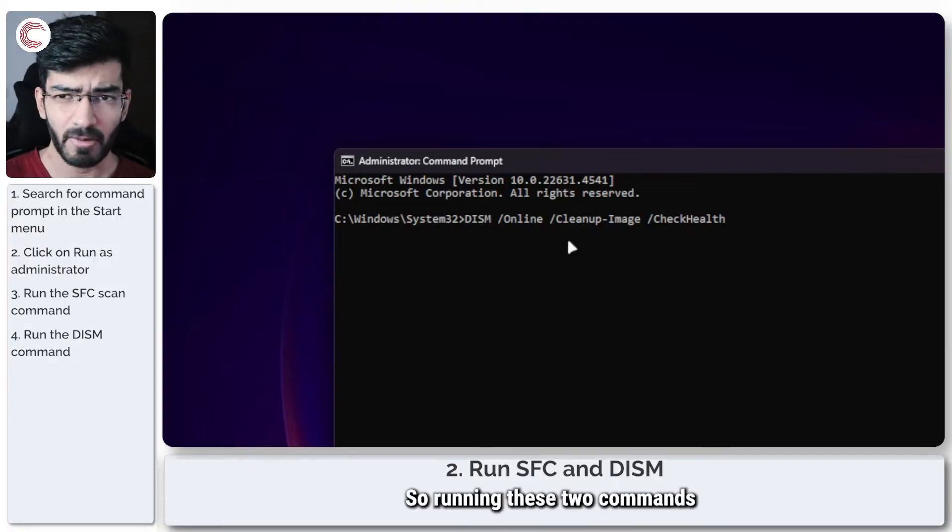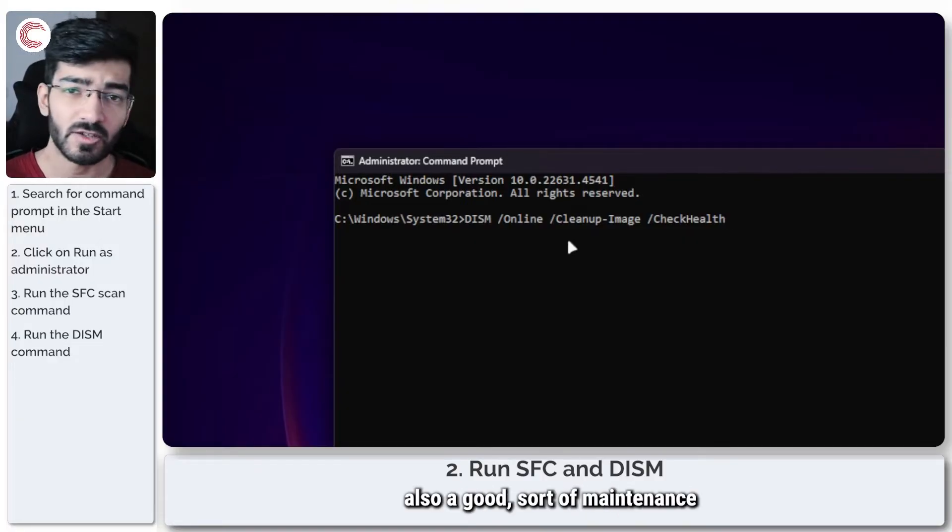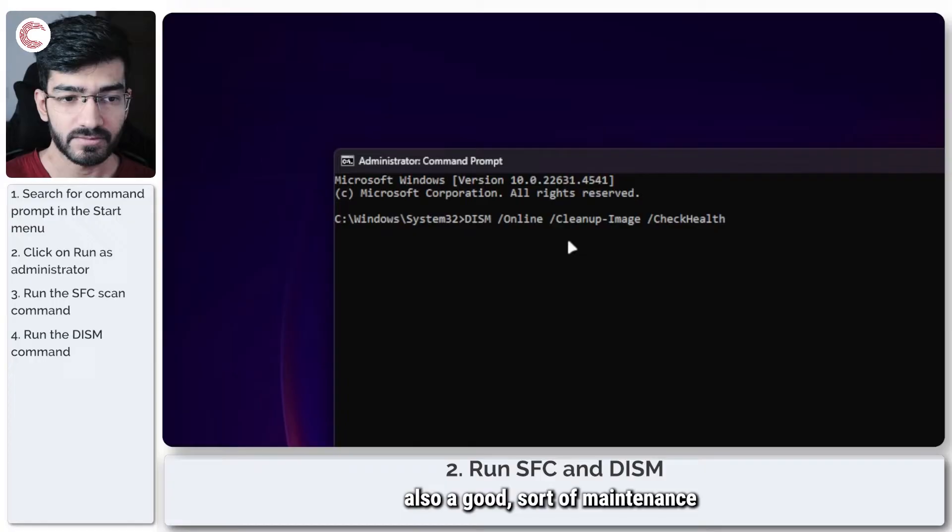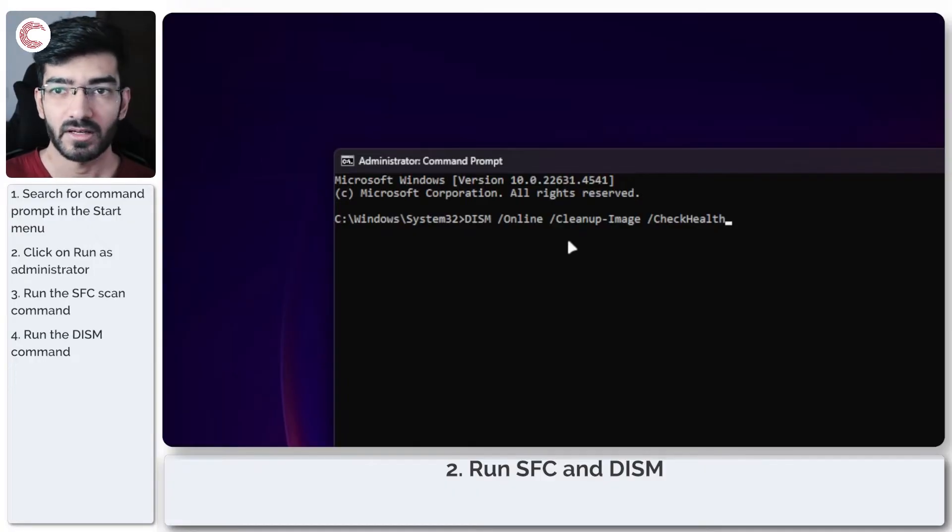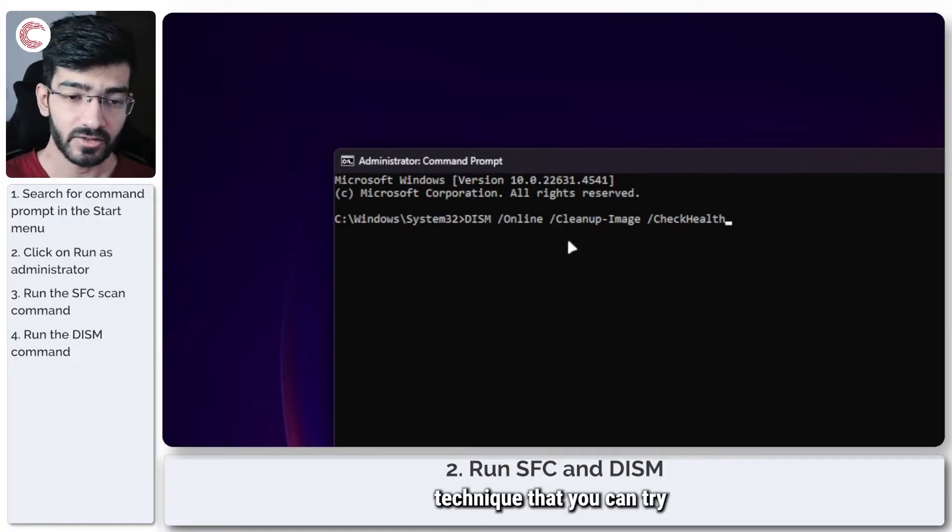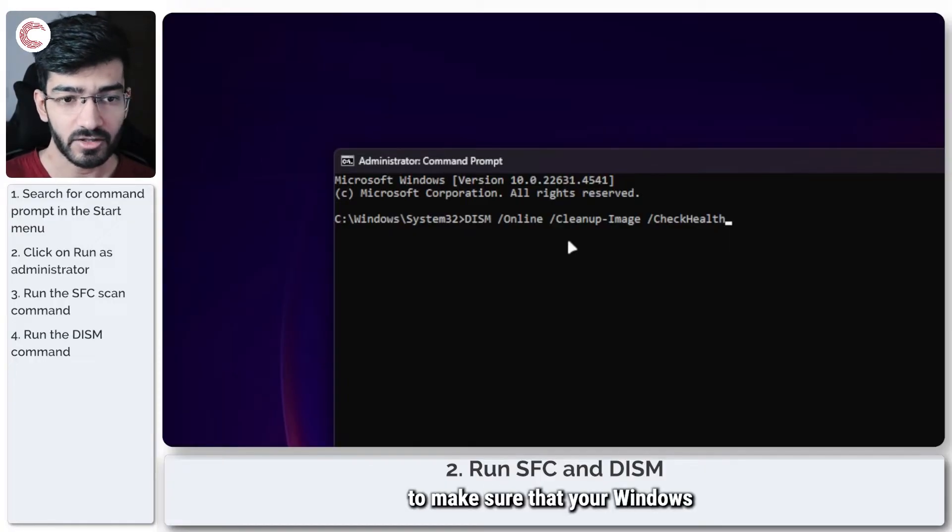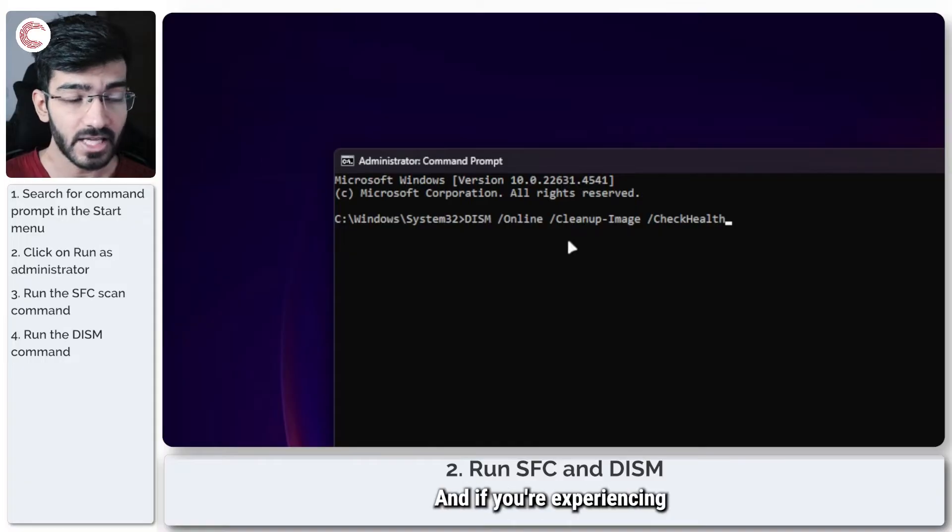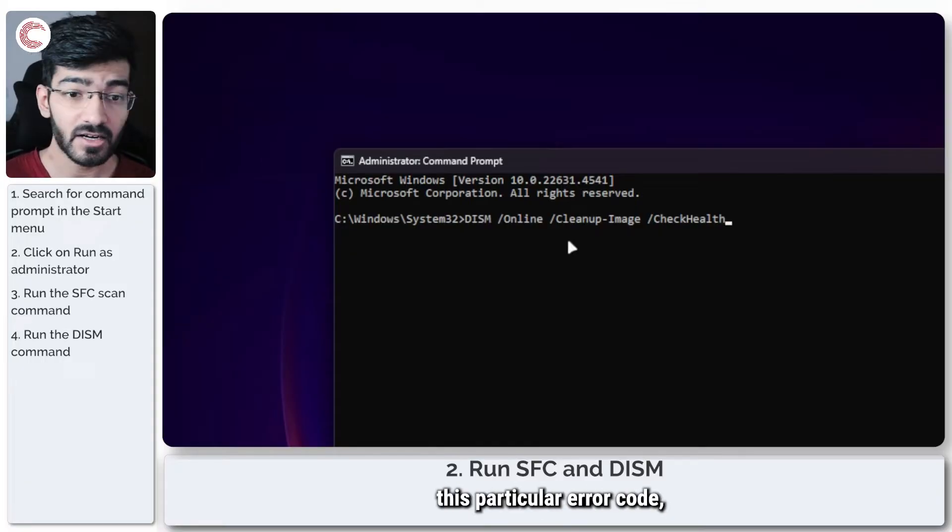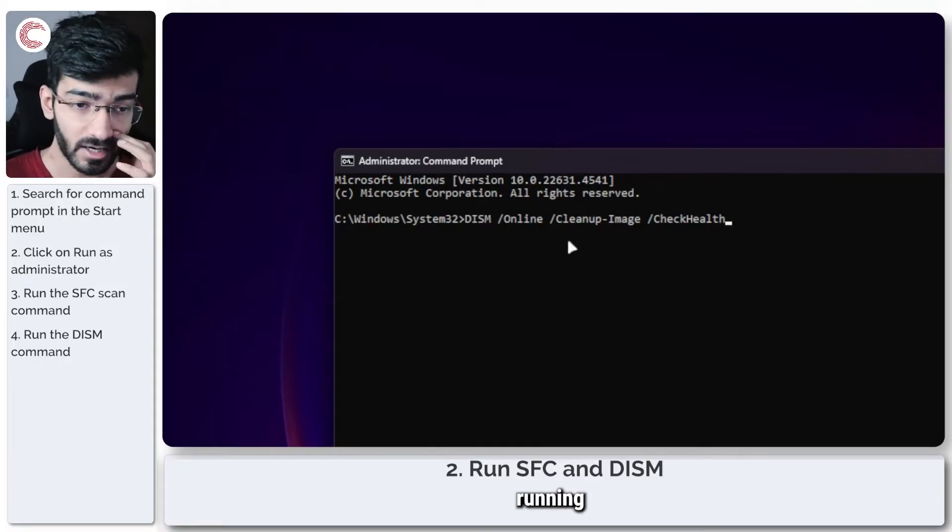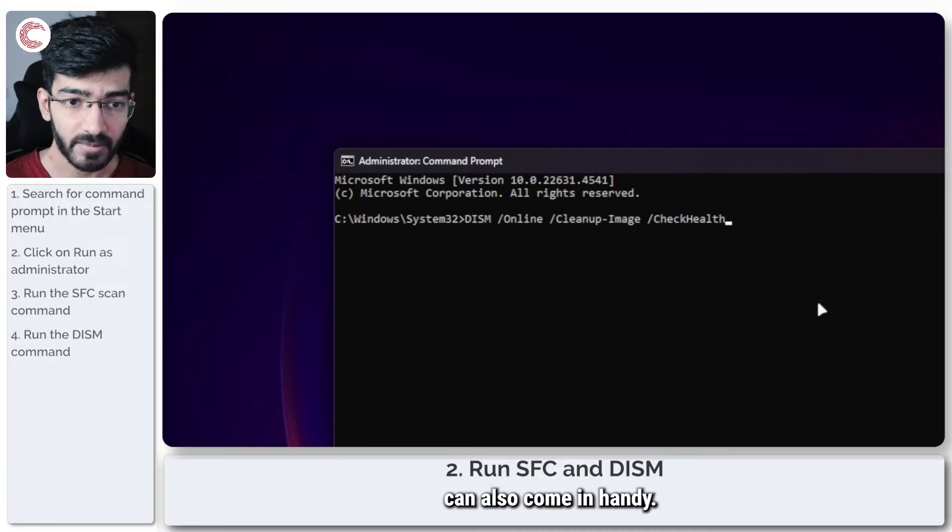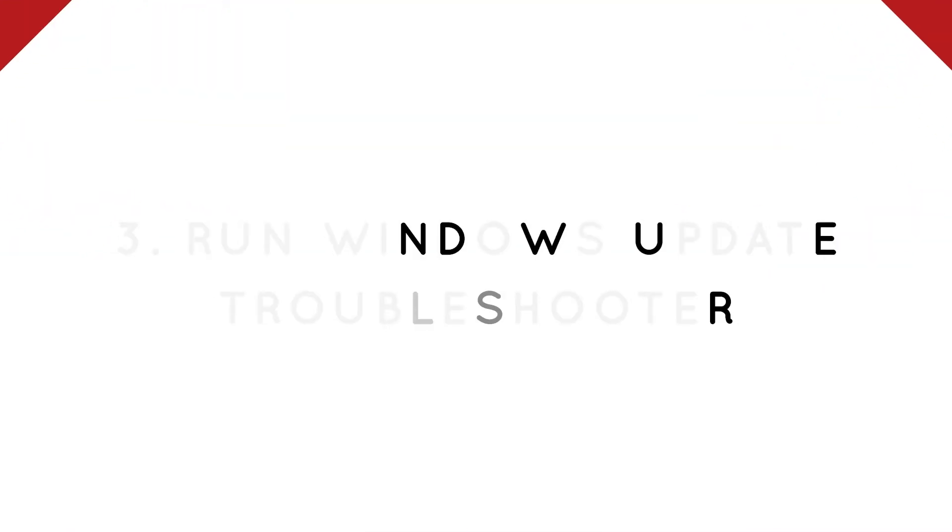Running these two commands periodically is also a good sort of maintenance technique that you can try to make sure that your Windows installation doesn't run into any problems. And if you're experiencing this particular error code, running these two commands can also come in handy.